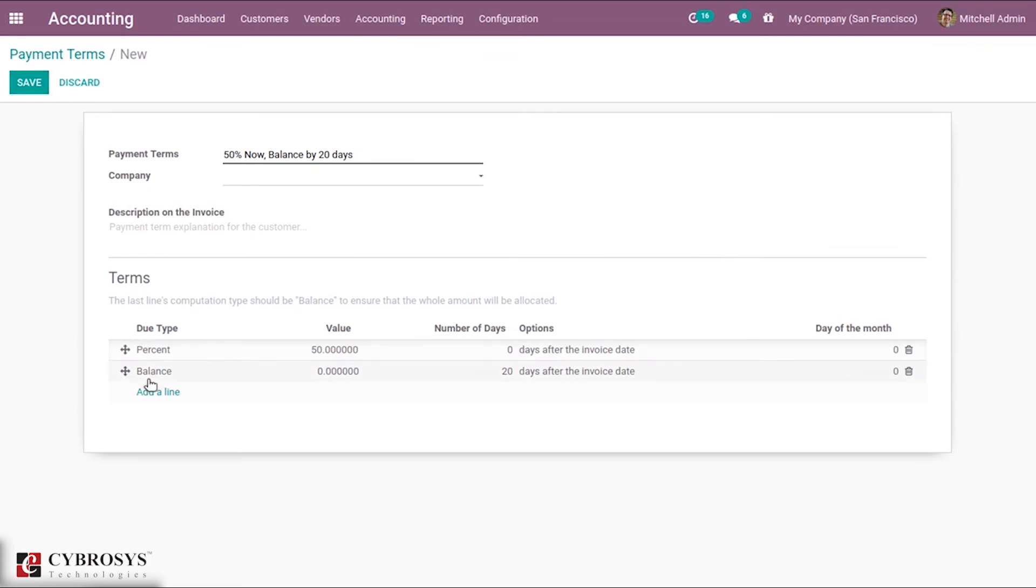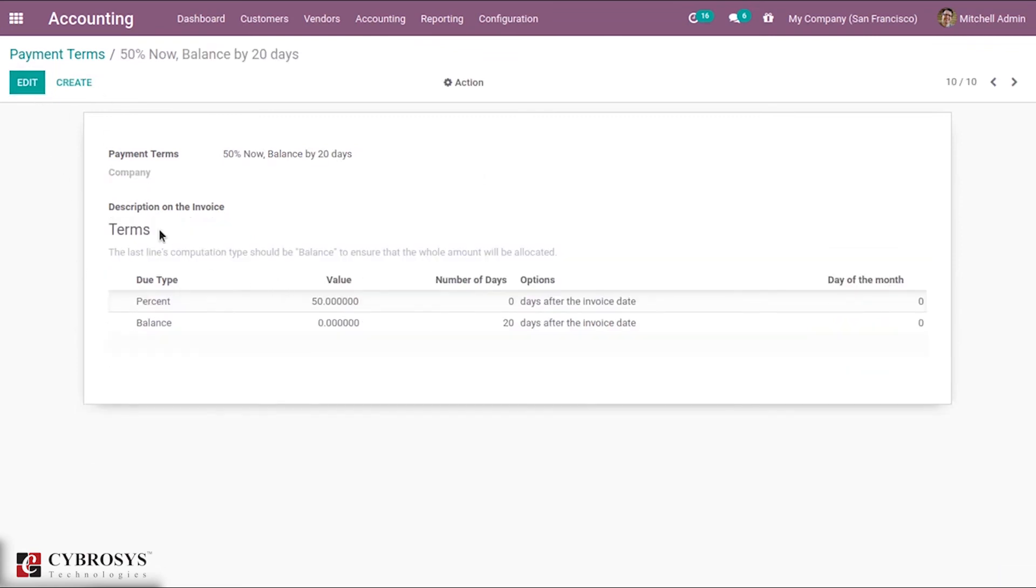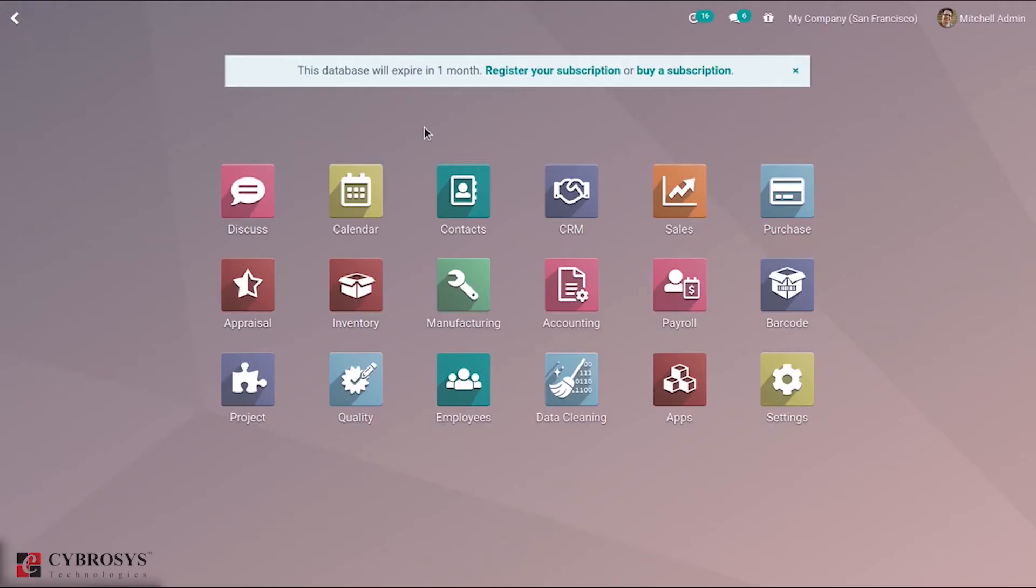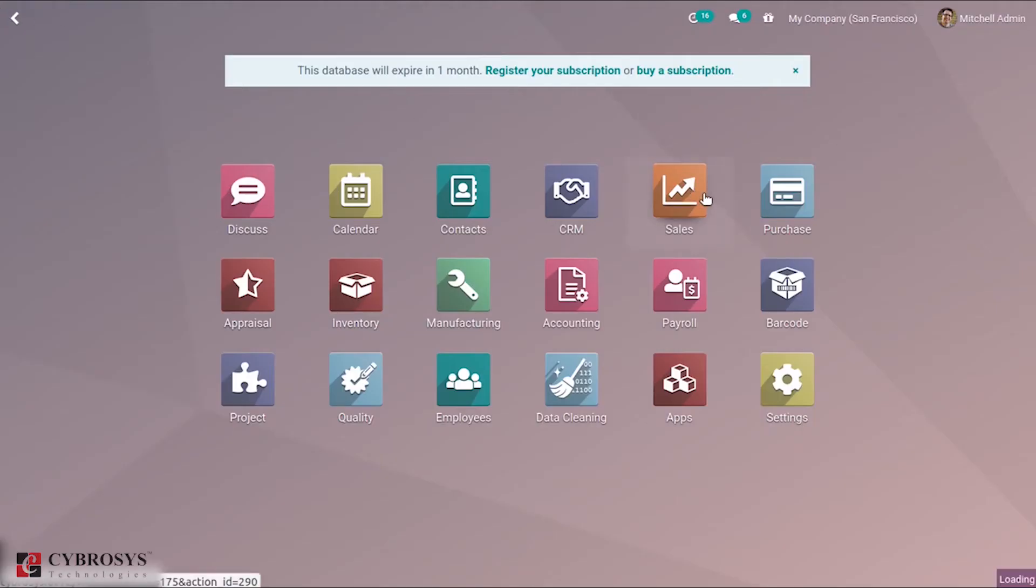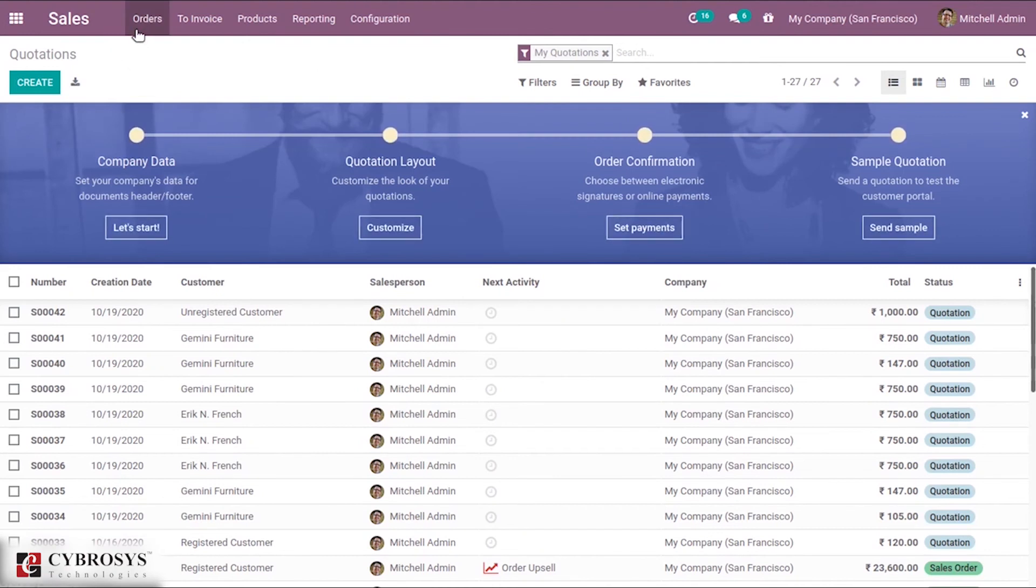Let's go to sales module and create a sale order.